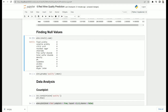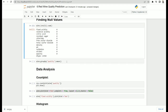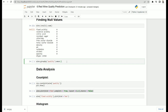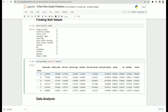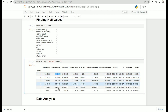Here we can group by quality and find the average values for each parameter to do some high-level analysis. For example, focusing on volatile acidity: when wine quality is low, volatile acidity is on average high; and when wine quality is very good, volatile acidity is very low. This kind of high-level observation can be made by grouping by quality and finding average values for each parameter.